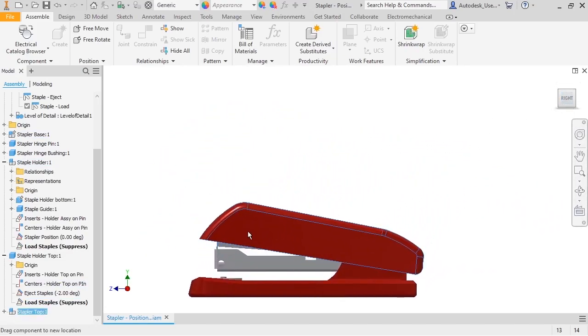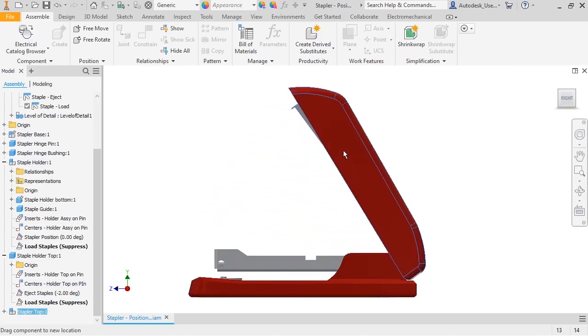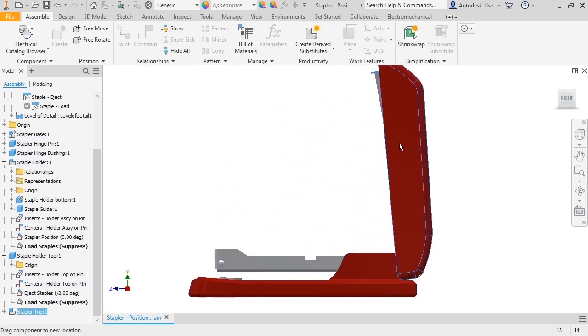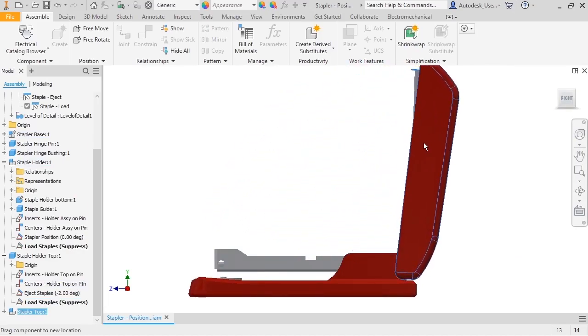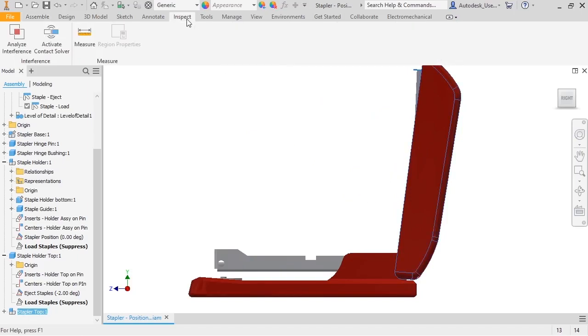Note the staple holder stays in position, and the stapler top and staple holder top move. I want to find the angle for the Override value.